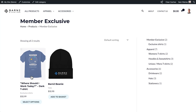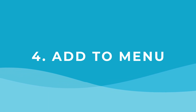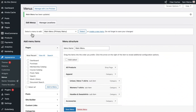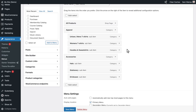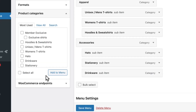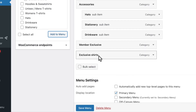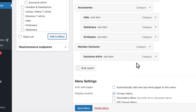You also have the option to add these categories to your site's menu. Navigate to Appearance and then click on Menus. You can see we have our main header menu here. Over on the left-hand side, click on Product Categories, find your newly made exclusive categories and add them to the menu. You can also indent this item so it follows the same hierarchical structure as the others.